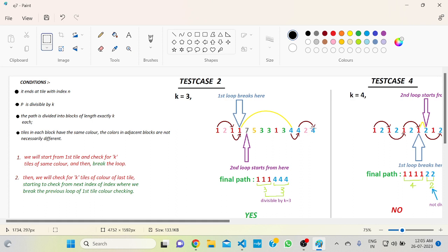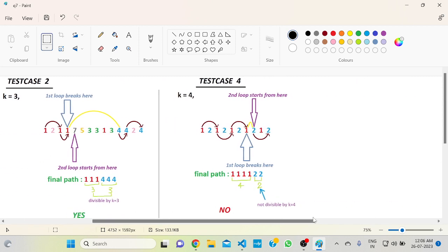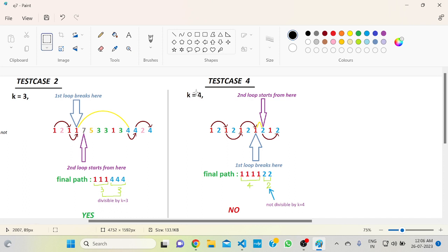The path should end with the last color. So Vlad jumps from here to this blue tile, then to the next blue tile, and then to the last blue tile. The set of blue tiles also has a total of 3, which is divisible by 3. So the final path is 3 red tiles and 3 blue tiles. Collectively it is divisible by 3, so the answer is YES.